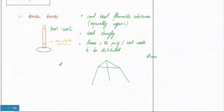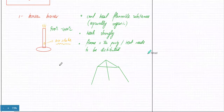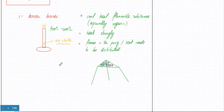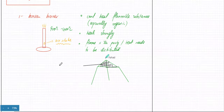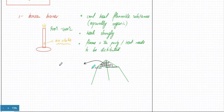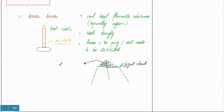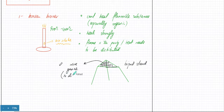Because the Bunsen burner flame is very pointed, heat needs to be distributed. To solve this, you use a tripod stand with a wire gauze on top of it. The Bunsen burner flame is very pointy so it would burn things unevenly; the tripod stand with wire gauze is always used with a Bunsen burner to distribute heat evenly.